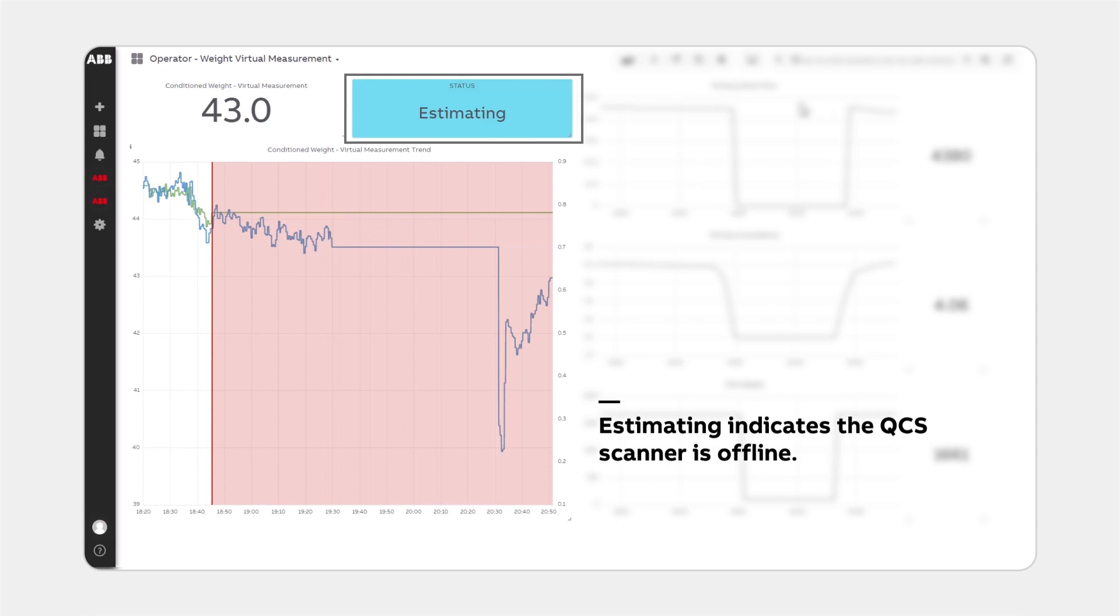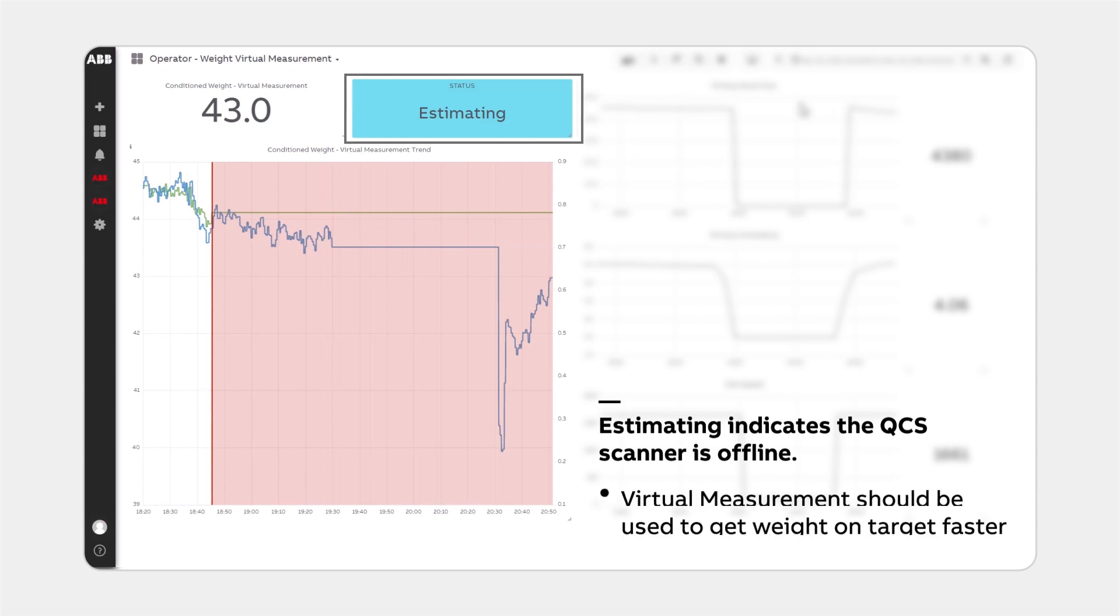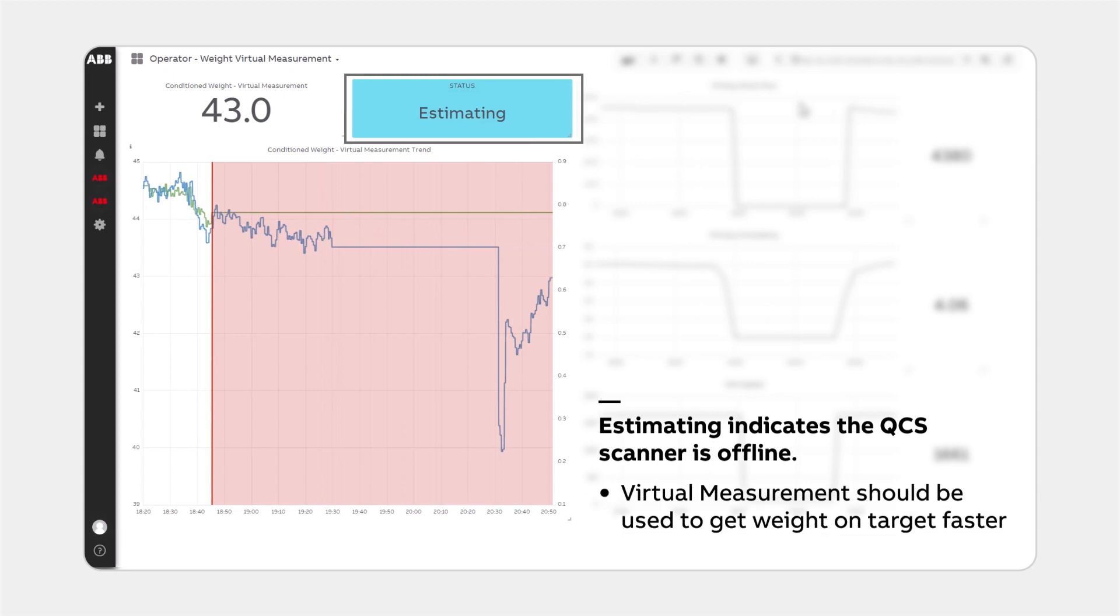This would be an indication that the QCS scanner is offline. It's also when the weight virtual measurement is most valuable, becoming the stand-in for the now-missing physical measurement of weight.